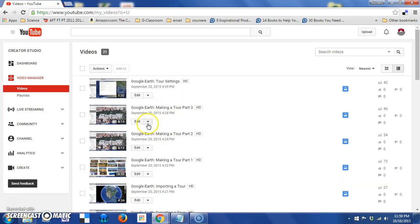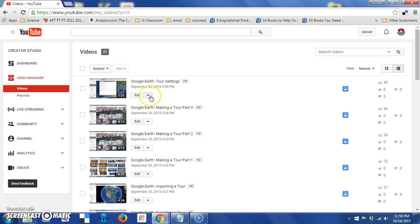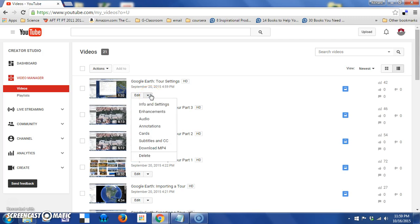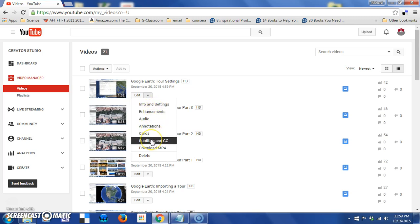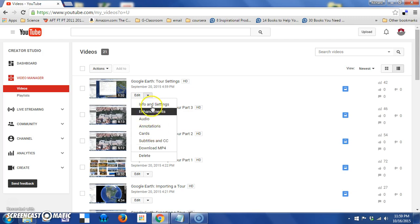Now individually, you can do various actions with the videos. If I click the drop down next to a particular video, I can get its information and settings, go to enhancements, audio, annotations, cards, subtitles. These are all accessible in a different way that I'm going to show you in a minute, so I'm not going to go through them now.